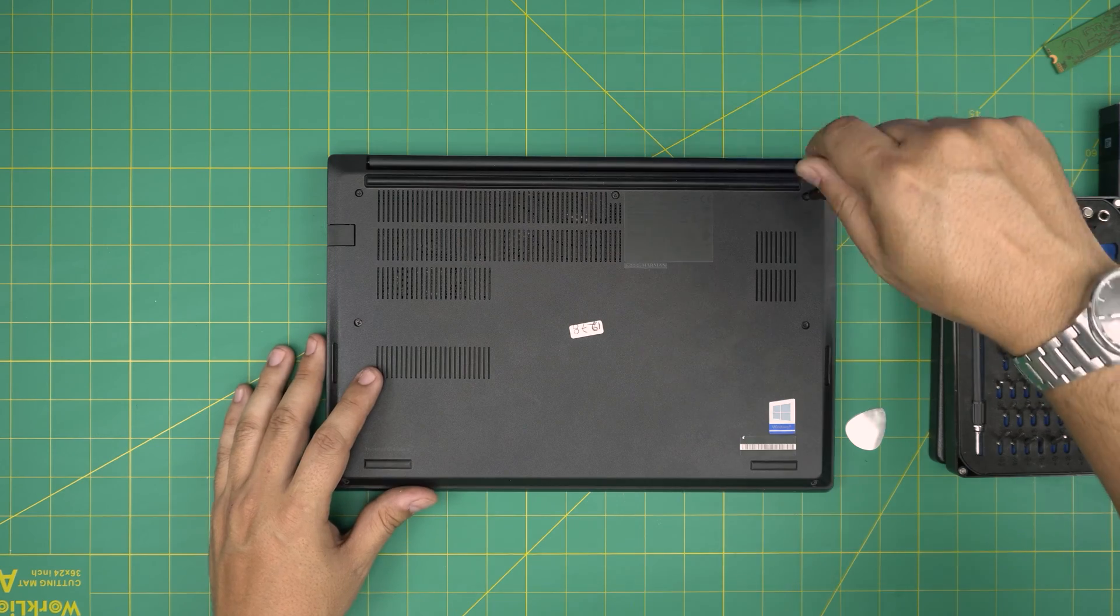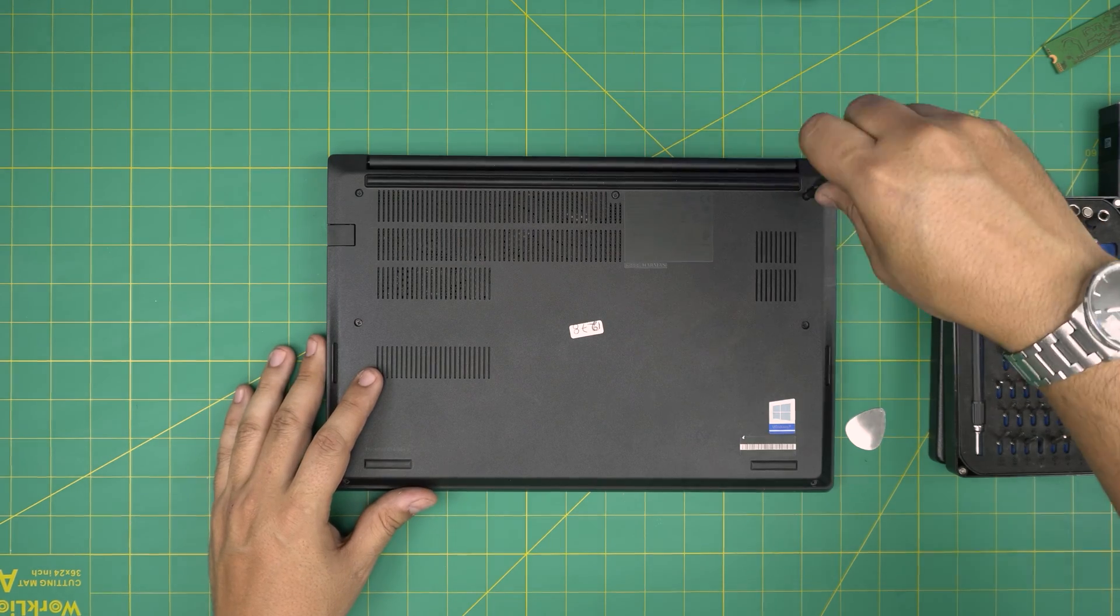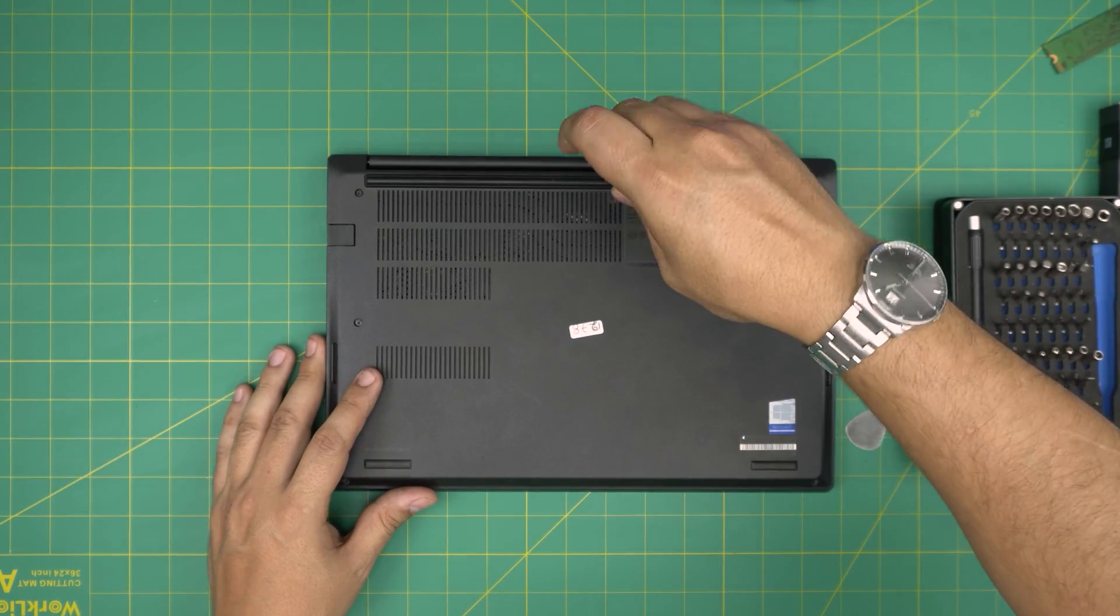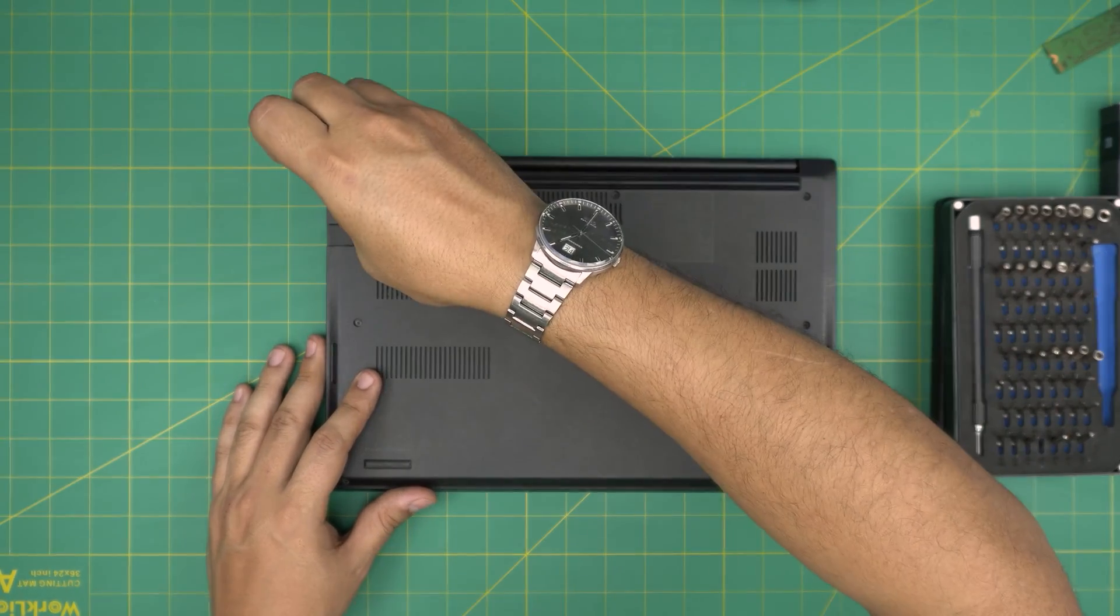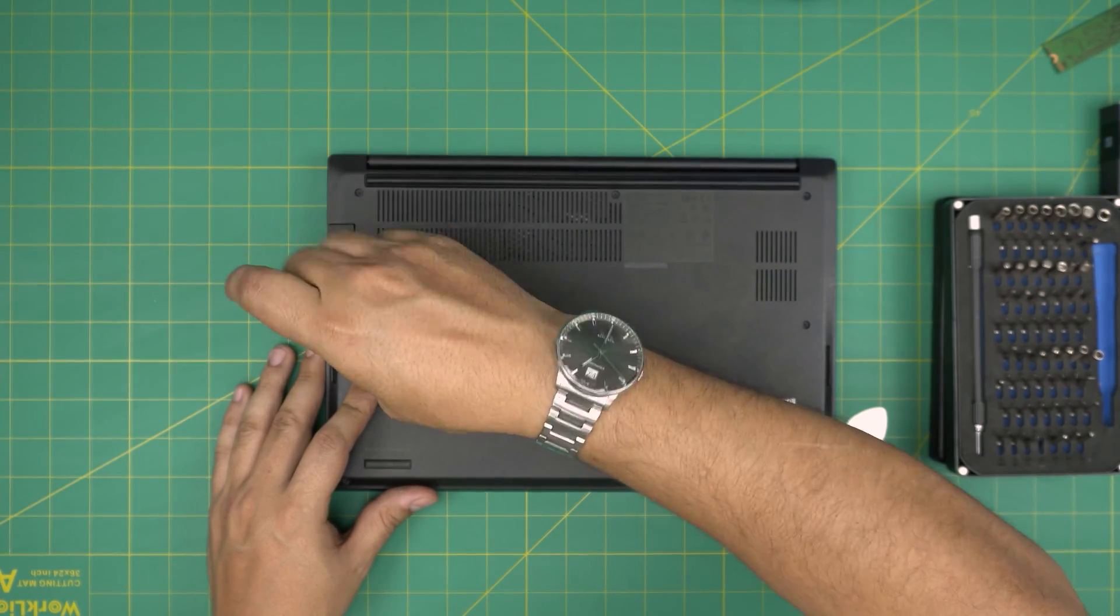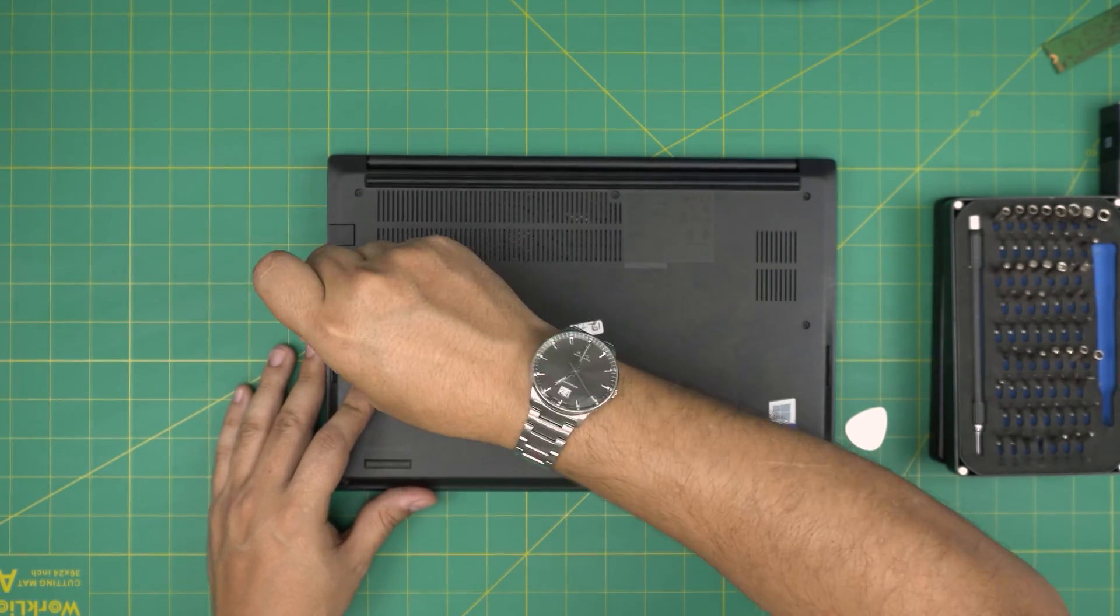And the last thing is to tighten up the screws. Also, if you guys have any questions or requests, feel free to leave them in the video comment. I'll try to answer them as soon as I can. As always, thanks for watching and I'll see you guys in my next video.